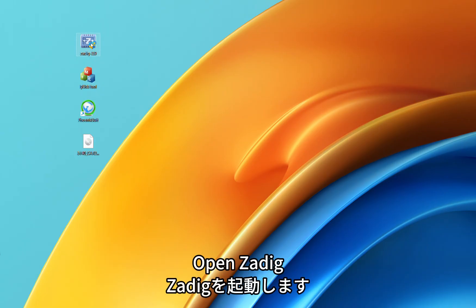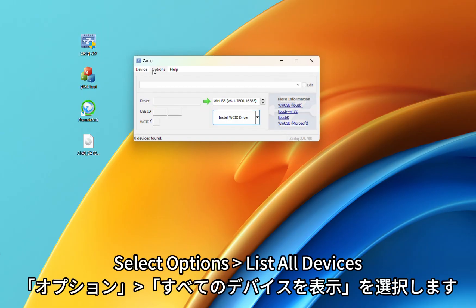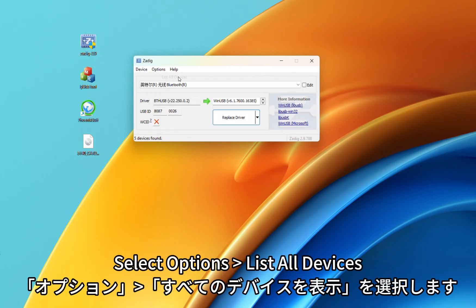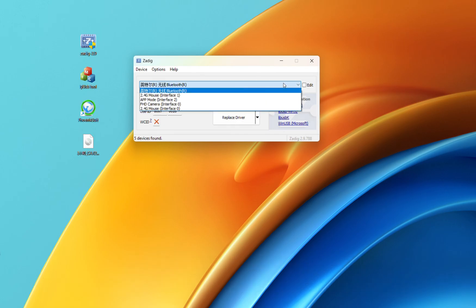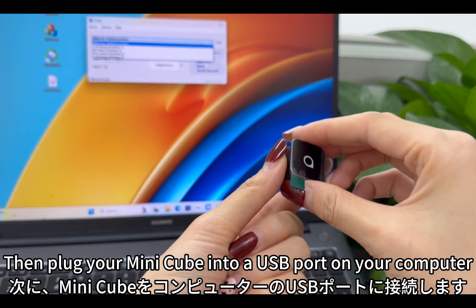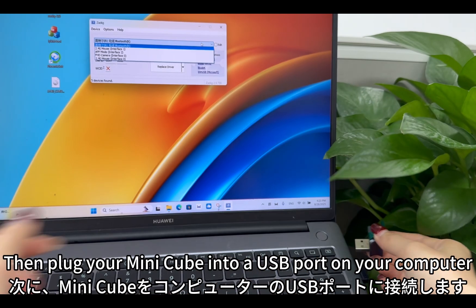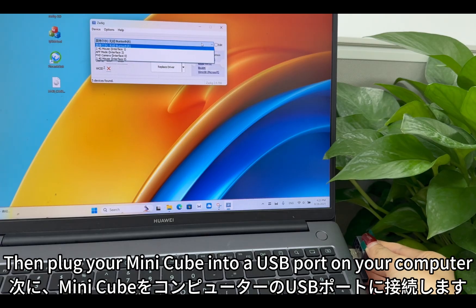Open Zadig. Select options list all devices. Then plug your MiniCube into a USB port on your computer.